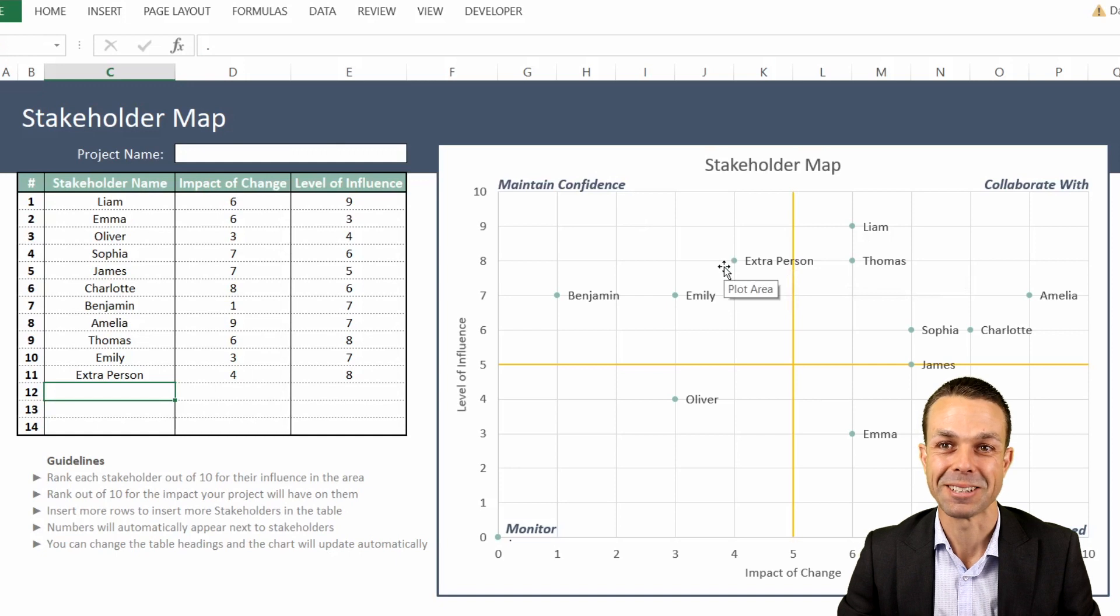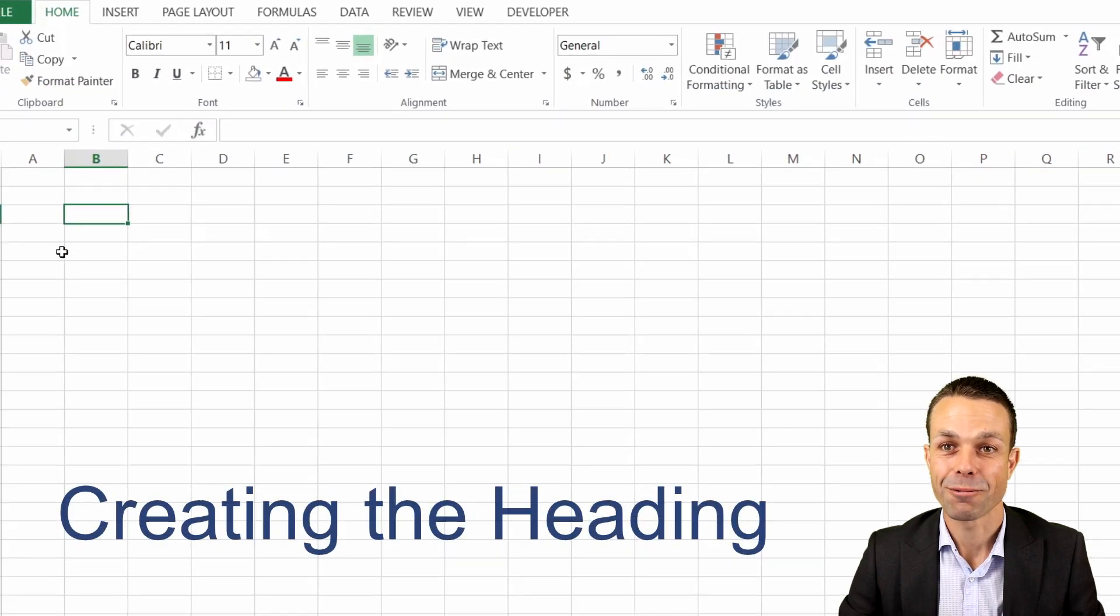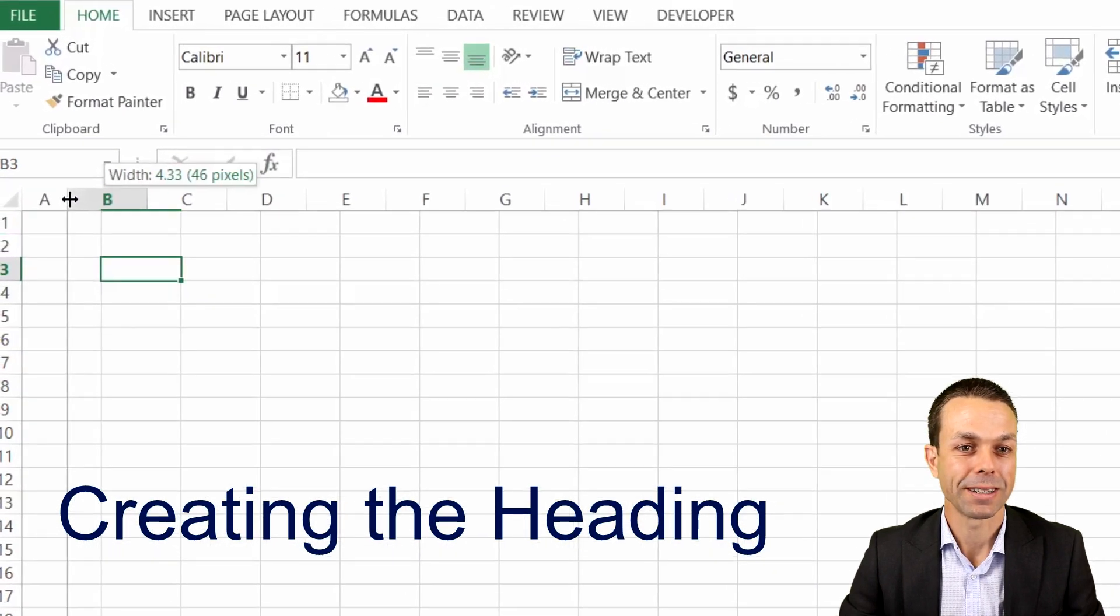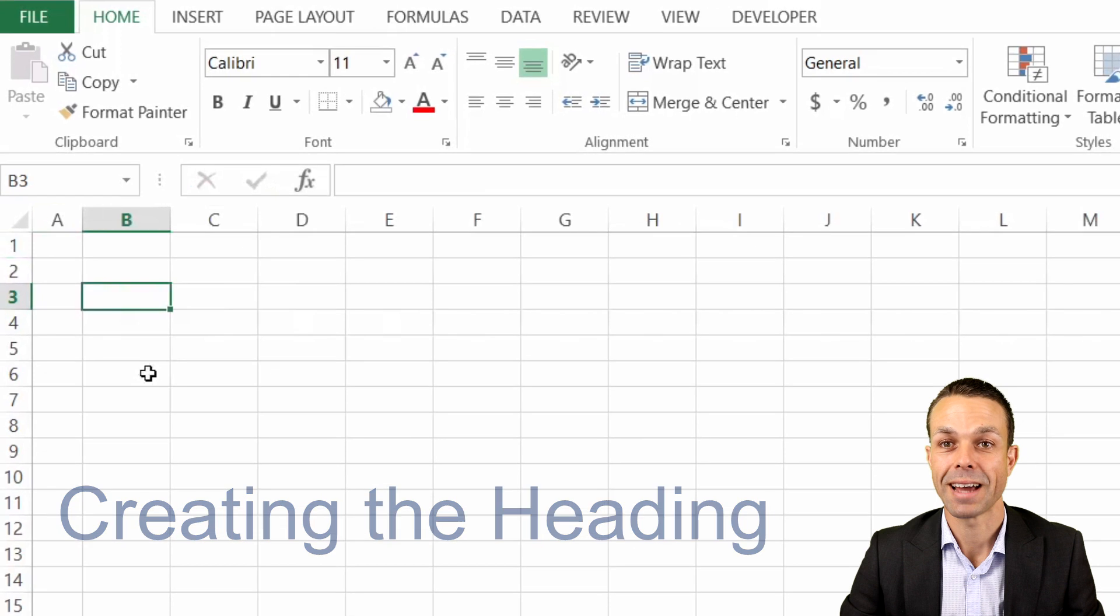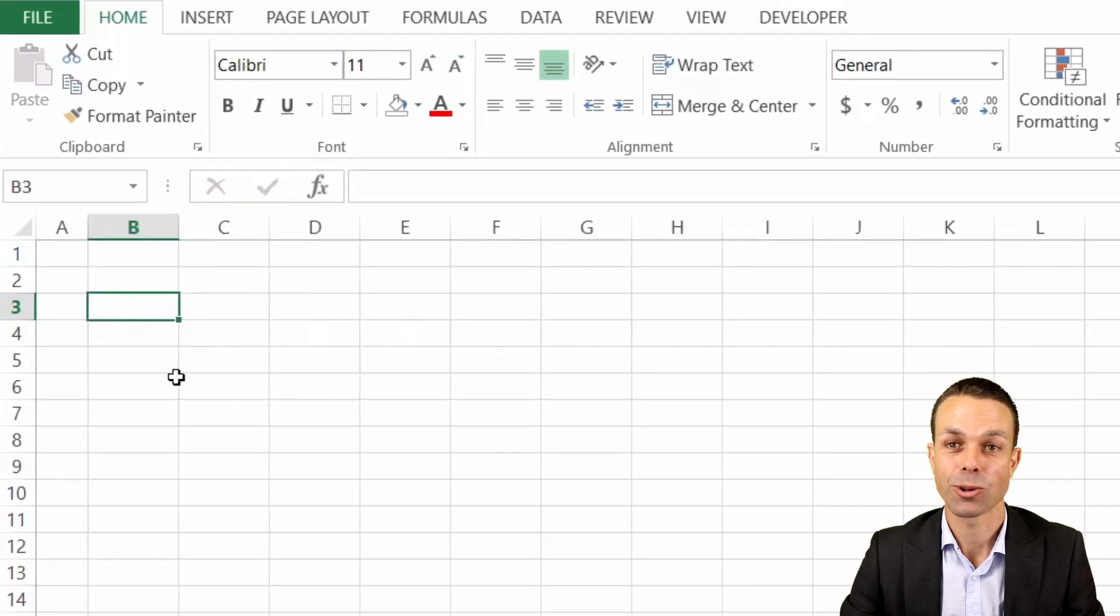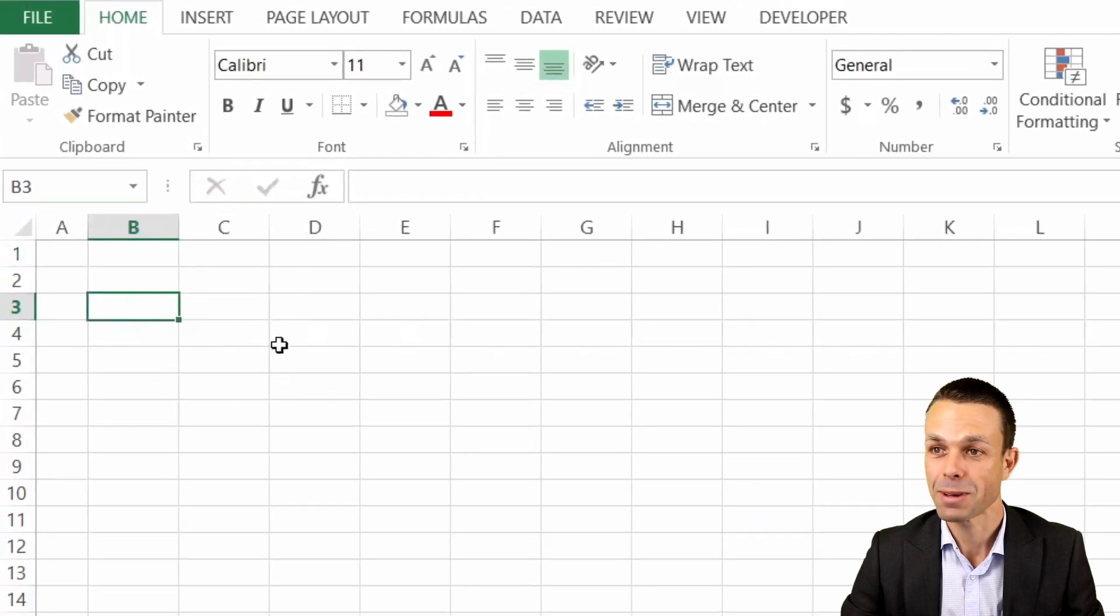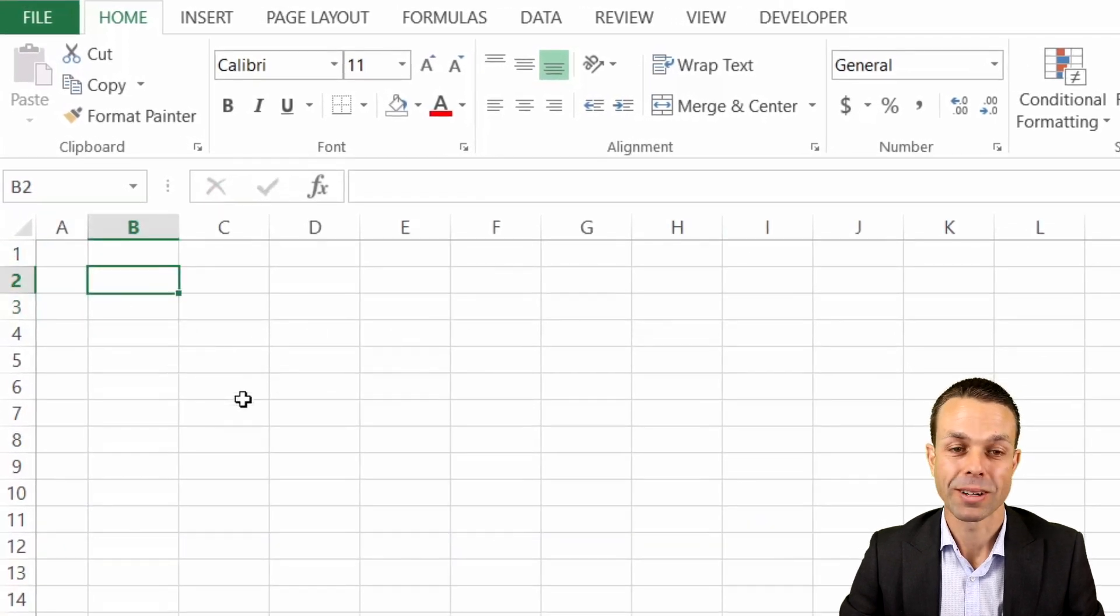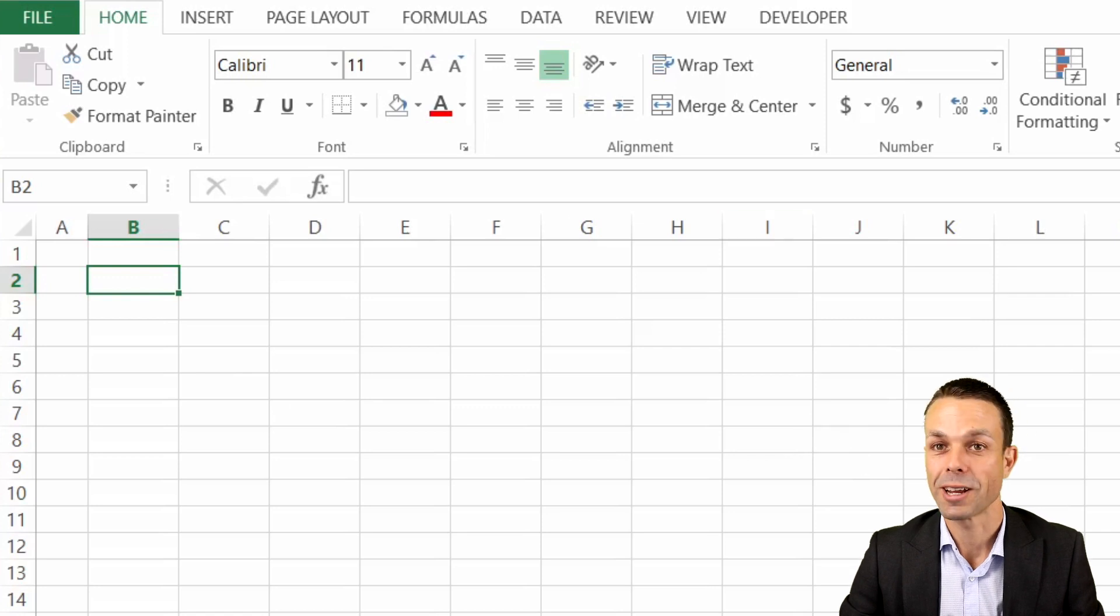Let's get into the sheet. Now the first thing we're going to do is add the general colors and framing of our sheet, and we might speed this up as we go along to get into the really good stuff, which is creating the stakeholder map itself.